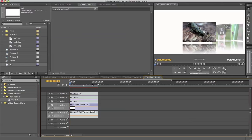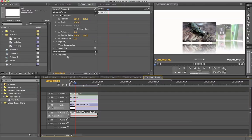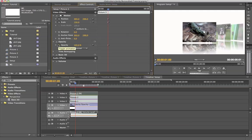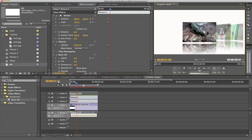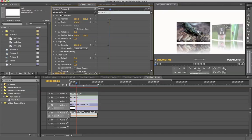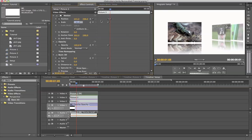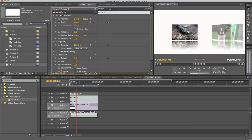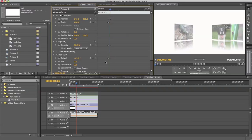Now we're going to animate the whole thing. Go a bit further in time — let's say after one second by entering the timecode. I go to picture 3 and I'm going to animate the position, the scale, the opacity, and the basic 3D swivel. Then go 5 frames forward. I'm going to change the position, scale back to 100 (normal size), make the opacity 50, and swivel it to minus 45 degrees. Position it around here — that should be a good position.